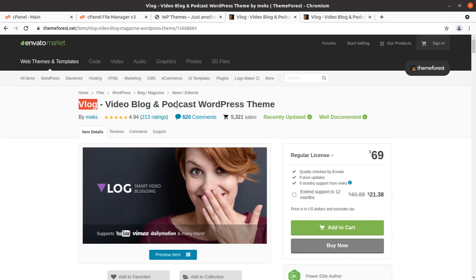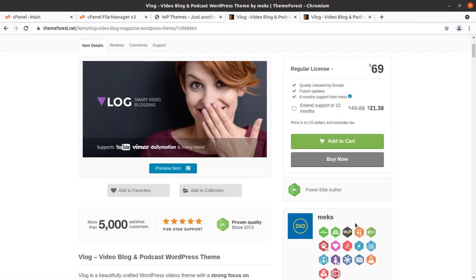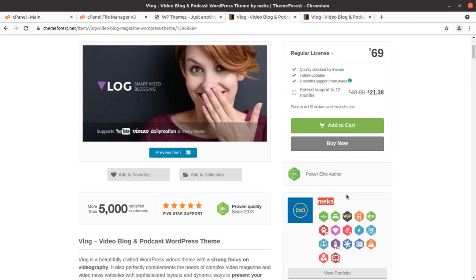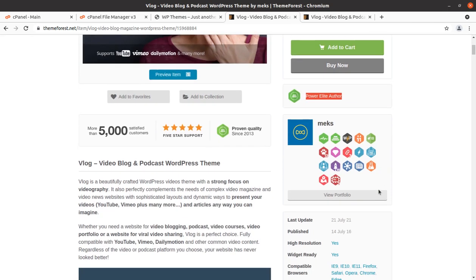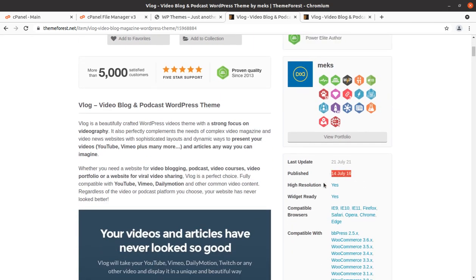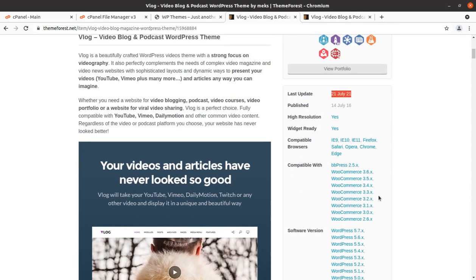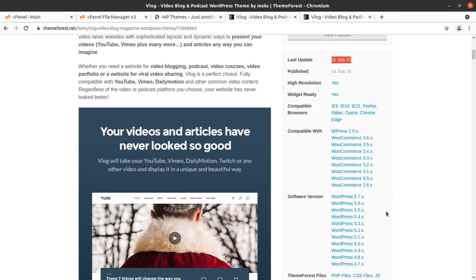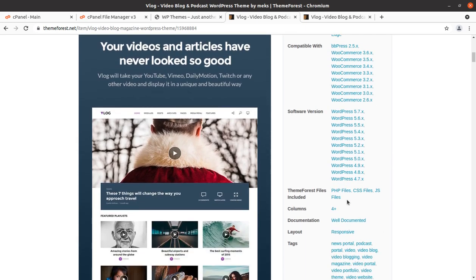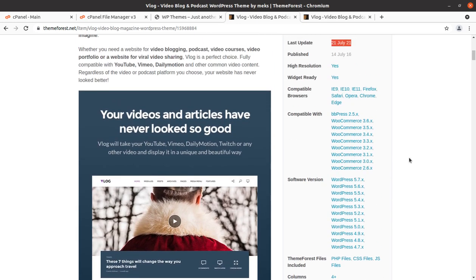This is a video blog and podcast WordPress theme developed by Max. Max are the original developers of the blog WordPress theme and they are power elite authors. The theme was originally developed in 2016 and regular updates are also being done. You can consider this theme as up to date for the latest version of WordPress, WooCommerce, and other compatibility plugins.